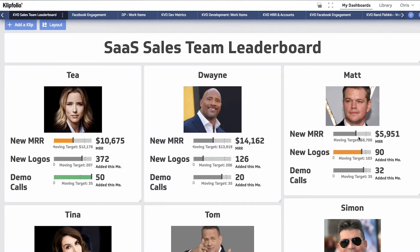The moving target in this case shows that he's behind target in terms of his MRR target — where he should be on a linear target — and in terms of new logos he's pretty close. It's showing amber because he's within striking distance. If he was at or above his moving target, that line would be green.